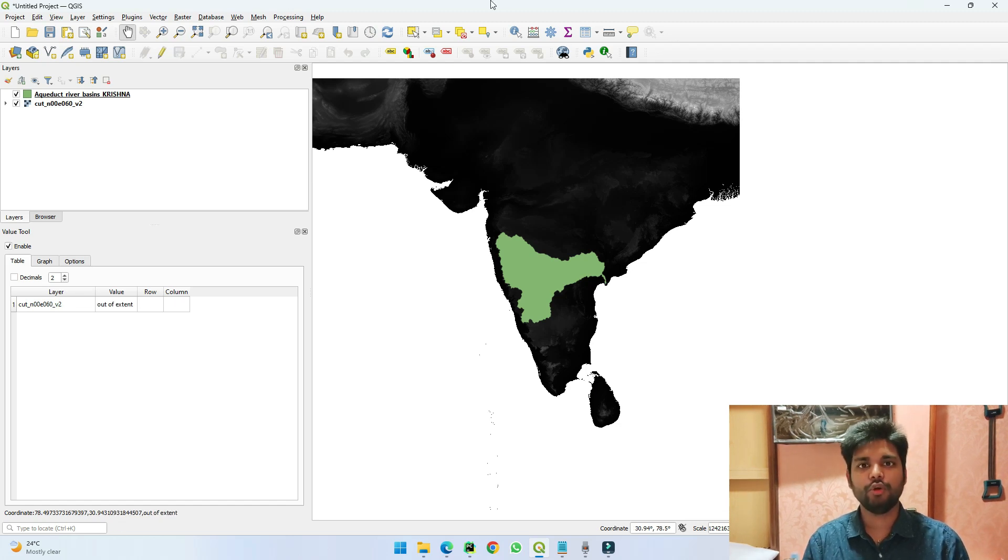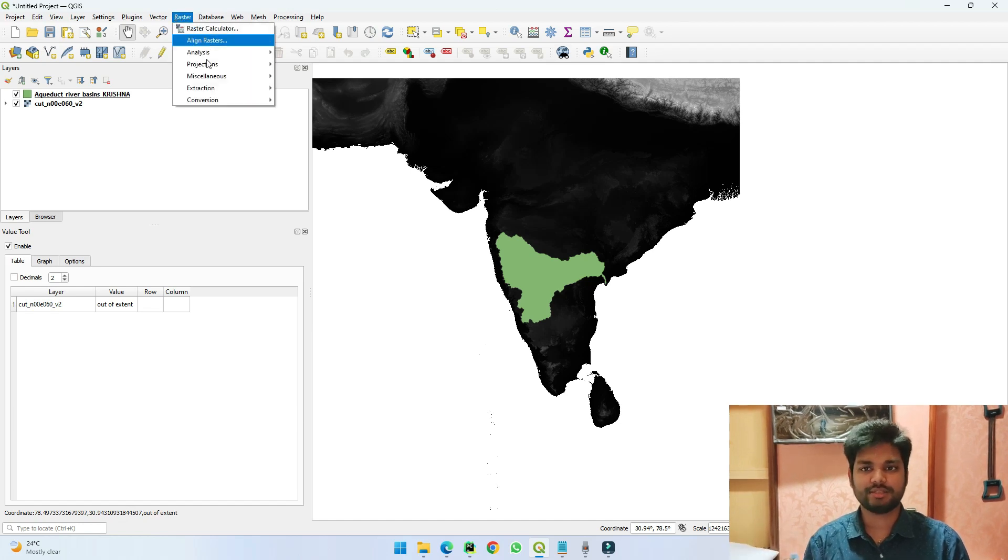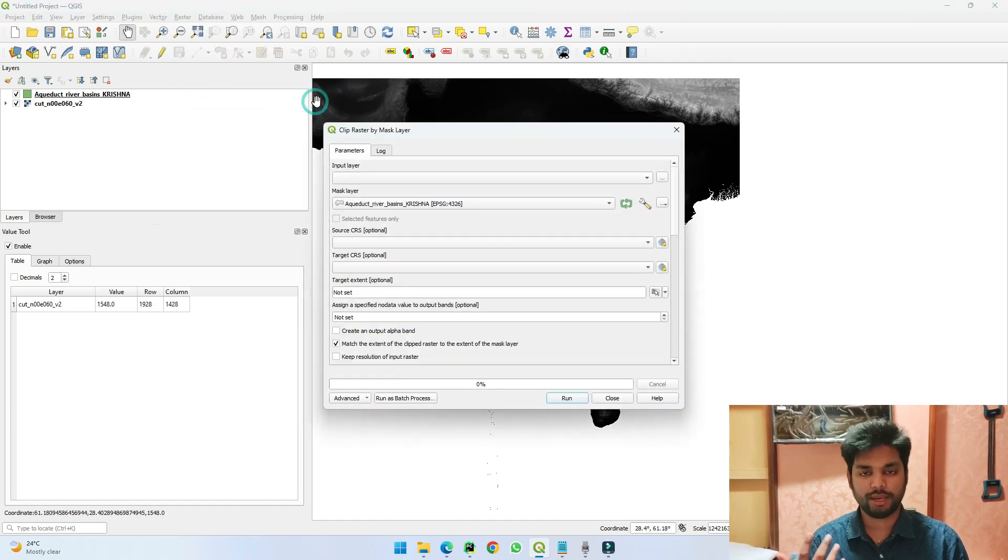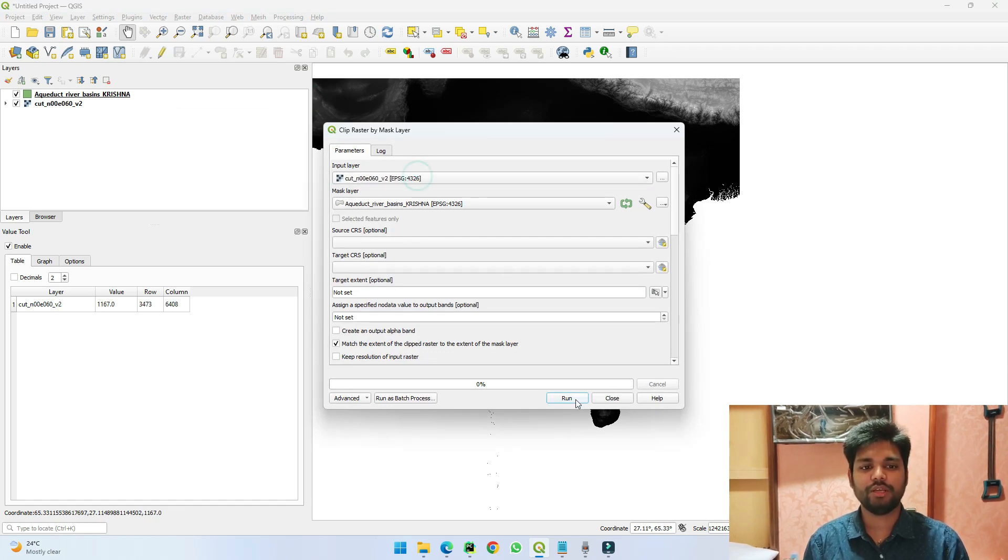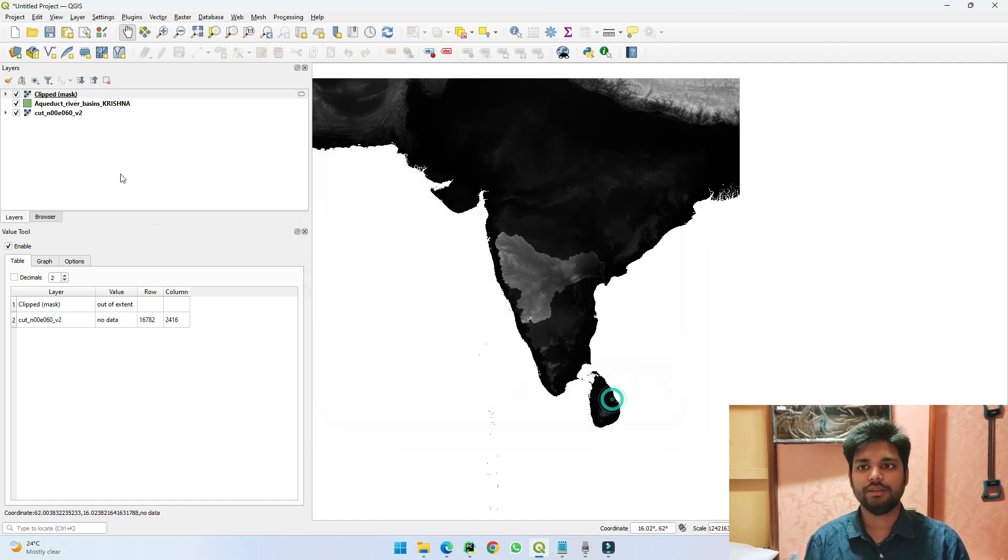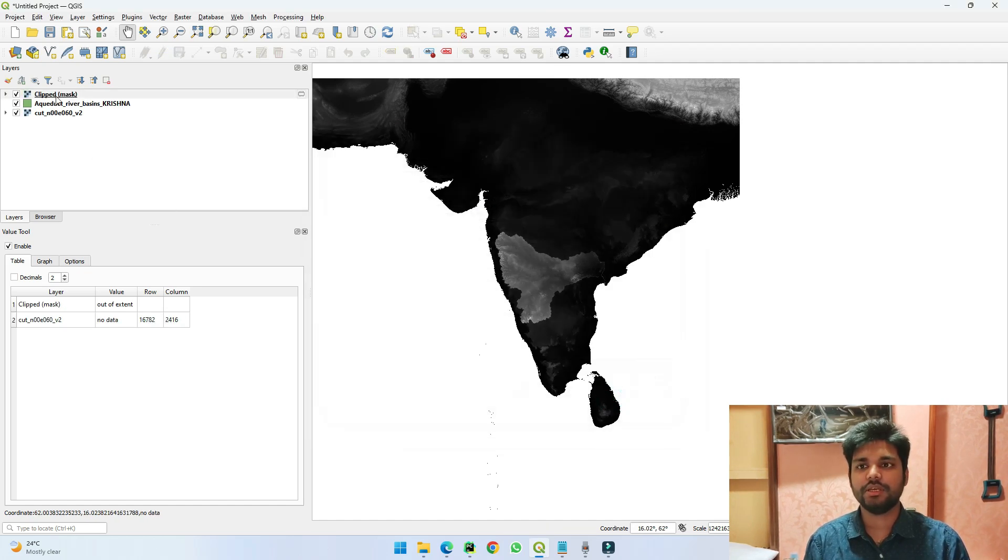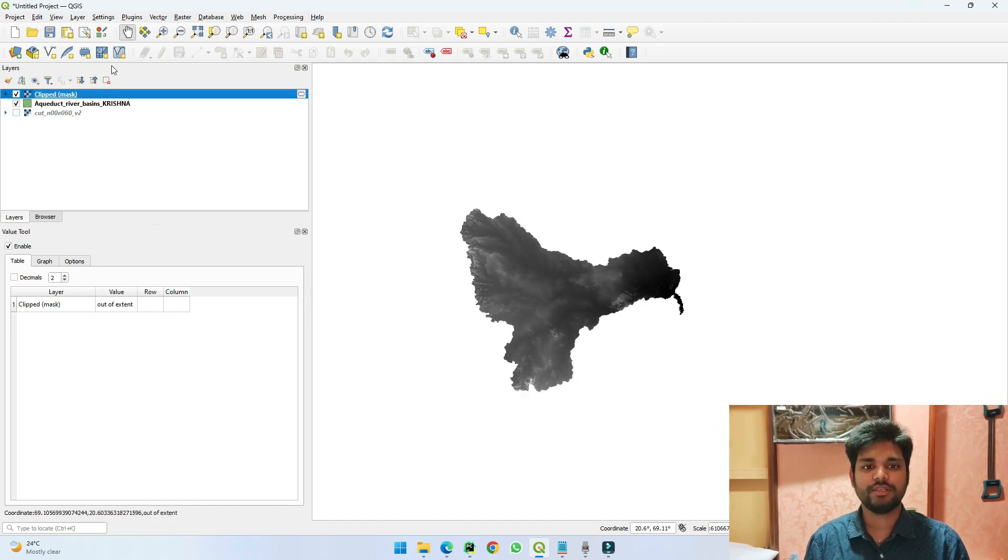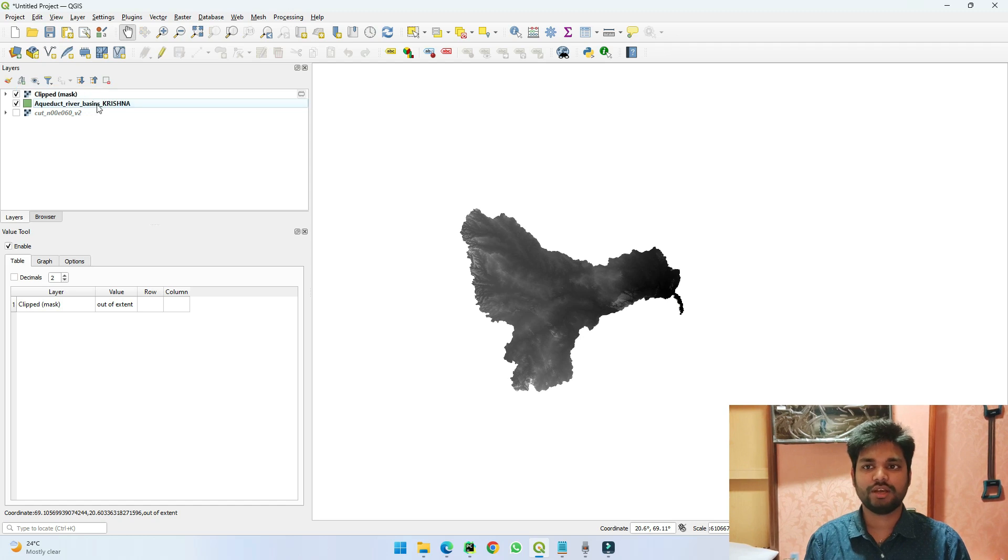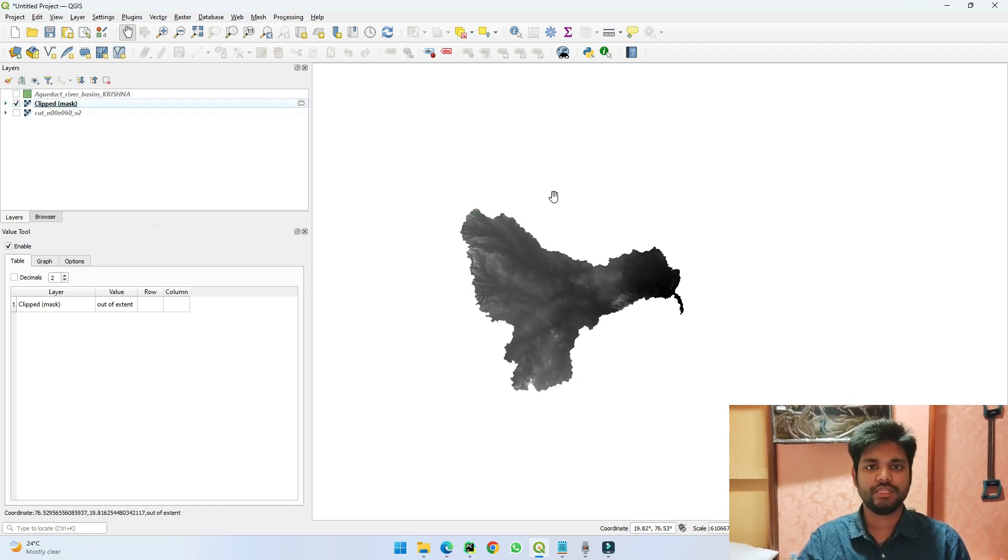If we go to our current topic, we can just mask the layer by going to Extraction and Clip by Mask. Here if we just give the input layer and run this file, you can see that you can get the result here, which is a clipped mask. If I just hide this, you can see that the whole area which is covered by the Krishna river basin is masked accurately.